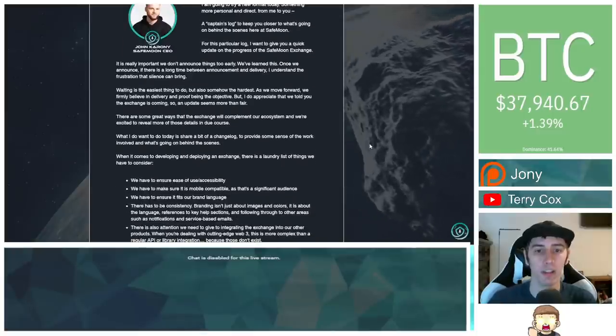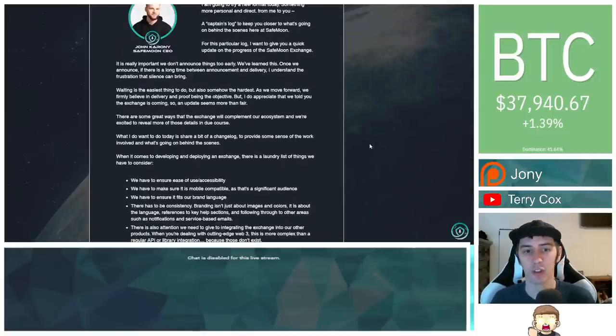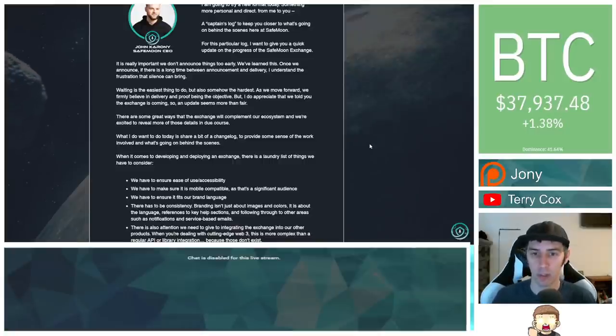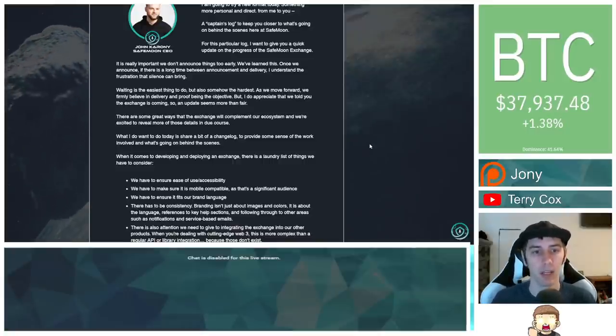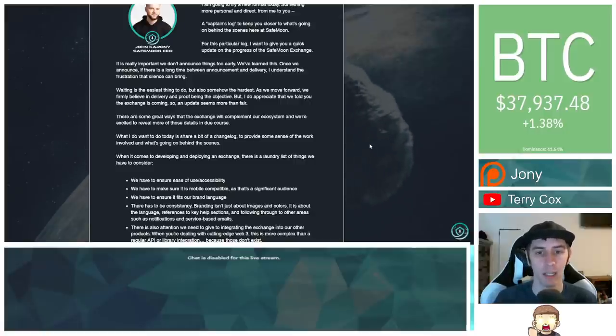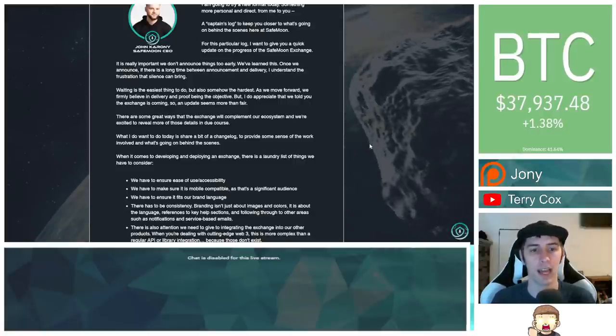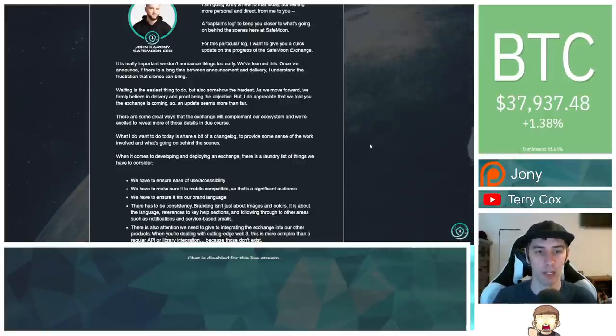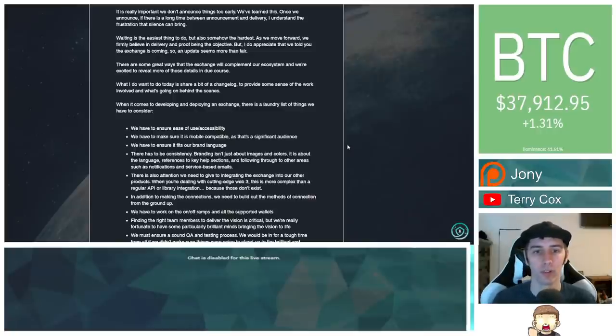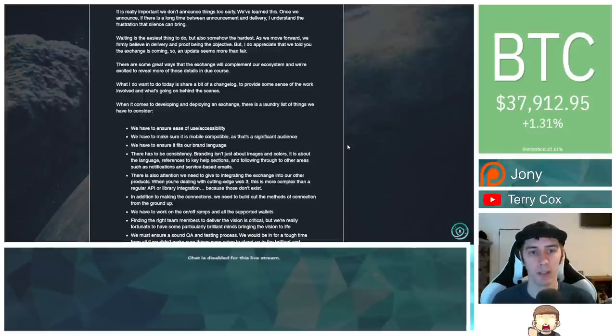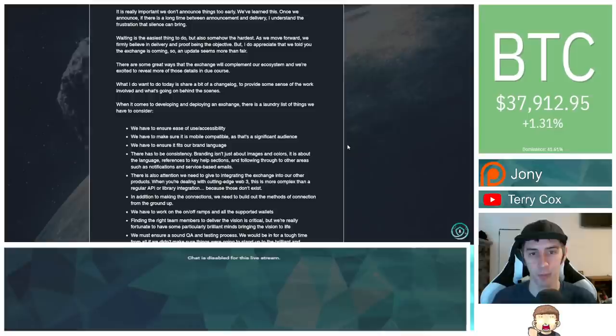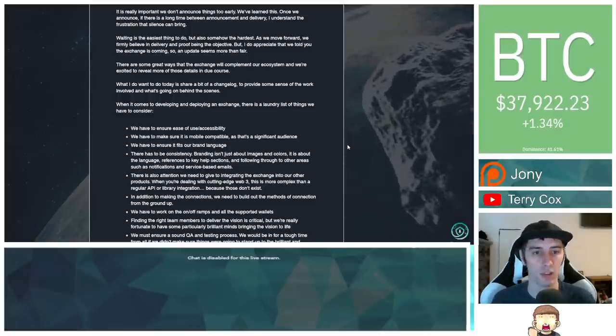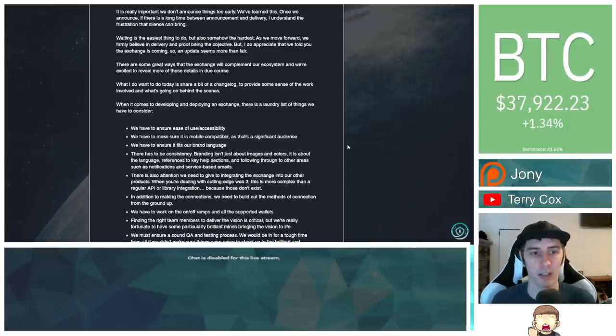A captain's log to keep you closer to what's going on behind the scenes here at SafeMoon. For this particular log, I want to give you a quick update on the progress of the SafeMoon Exchange. It is really important we don't announce things too early. We've learned this. Once we announce, if there is a long time between announcement and delivery, I understand the frustration that silence can bring. Waiting is the easiest thing to do, but also somehow the hardest. As we move forward, we firmly believe in delivery and proof being the objective. But I do appreciate that we told you the exchange is coming, so an update seems more than fair.